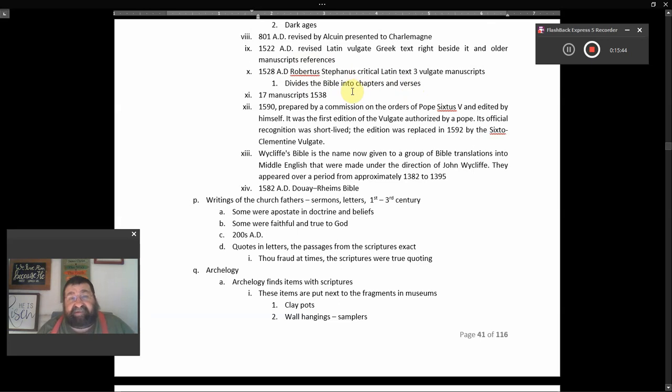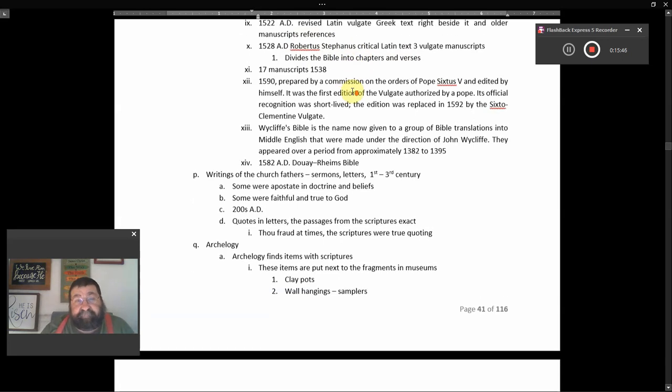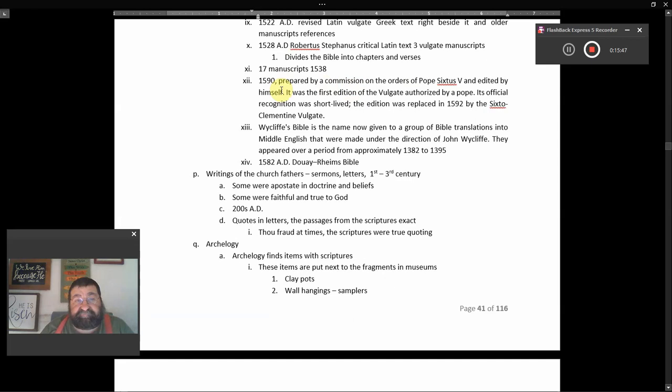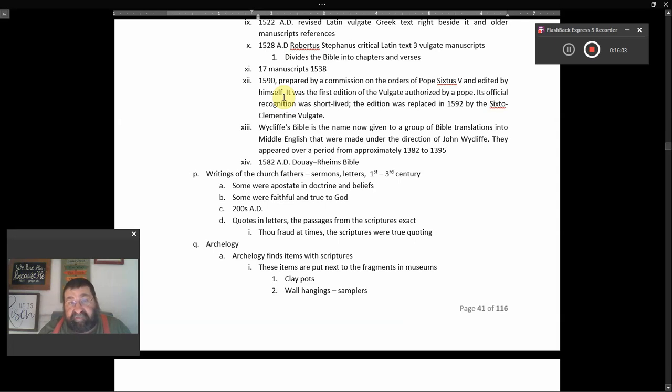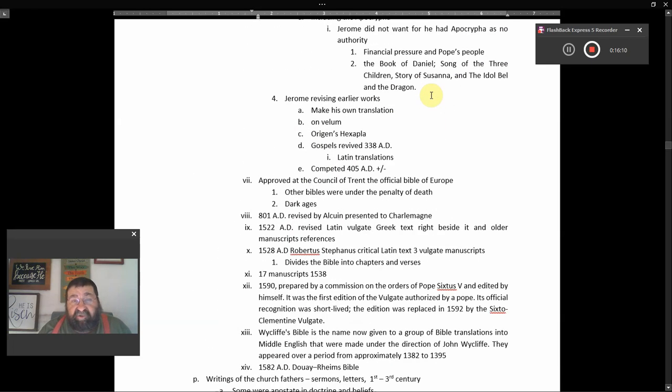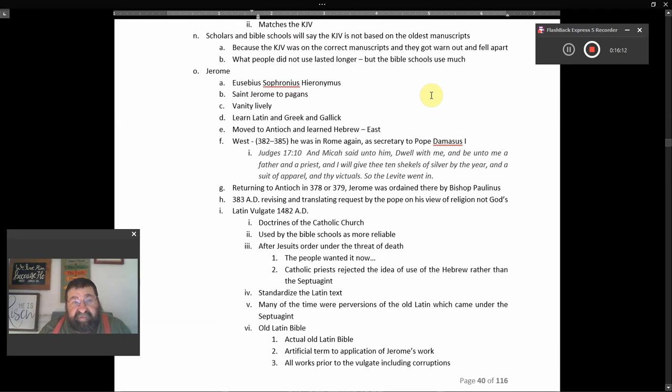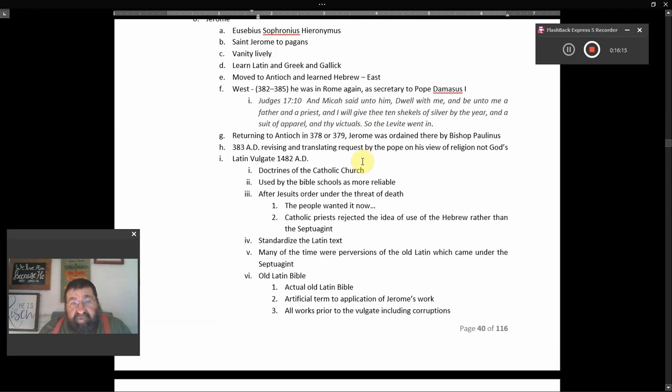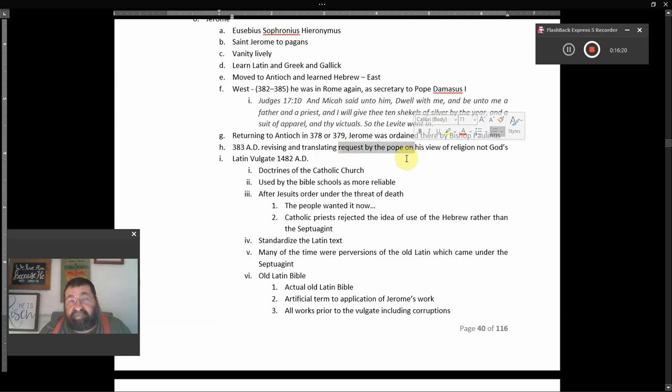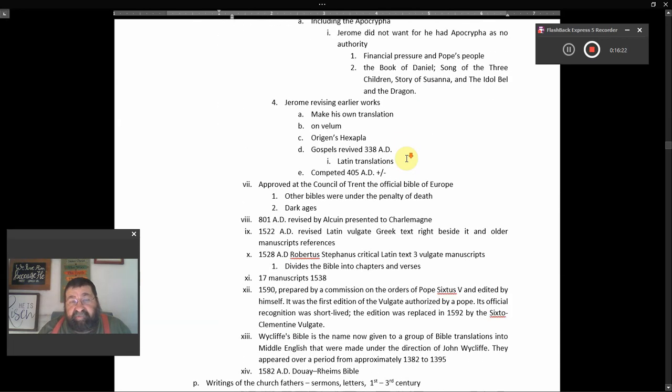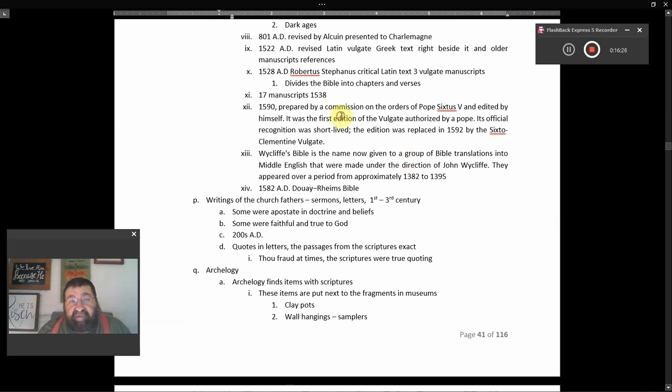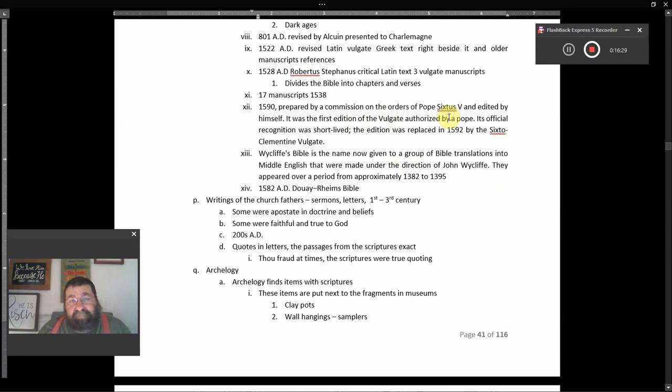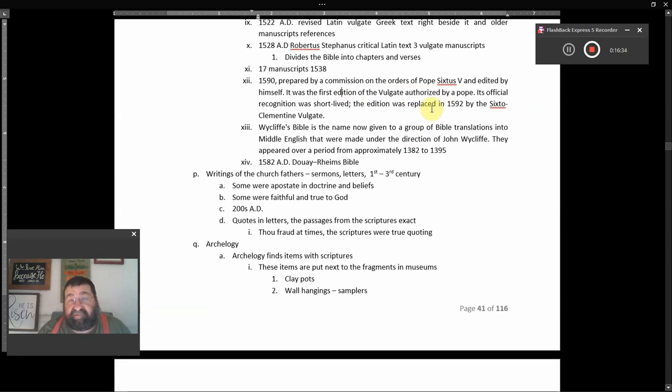There were 17 manuscripts in 1538. In 1590, prepared by the Commission on the Orders of Pope Sixtus V and edited himself. The Pope edited himself. Now you know you're in trouble. It was the first edition of Vulgate, Vulgate authorized by a Pope. Now Jerome's up here was the Pope, it was requested by the Pope. Down here we have a Bible authorized edition authorized by the Pope and edited by the Pope.